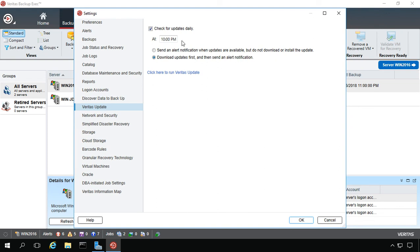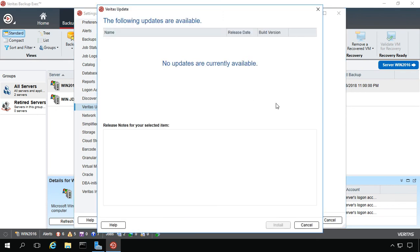You can also just uncheck and say, don't do this, I'll go ahead and check all that stuff myself. Then you can run manually a check for the updates, and it takes you back to the box that we were in earlier.